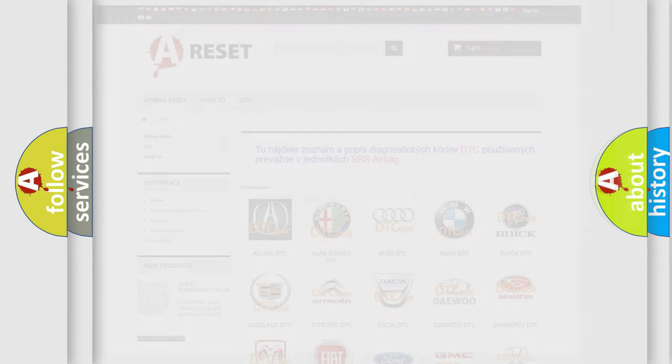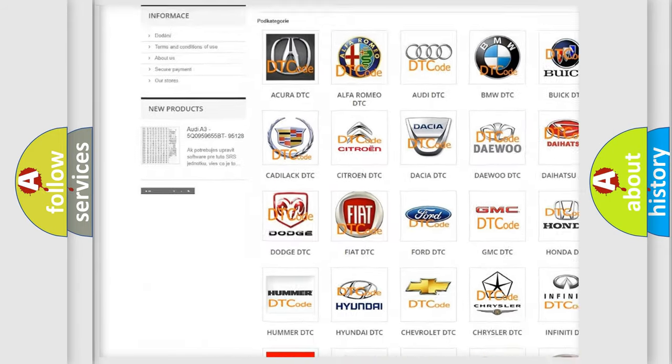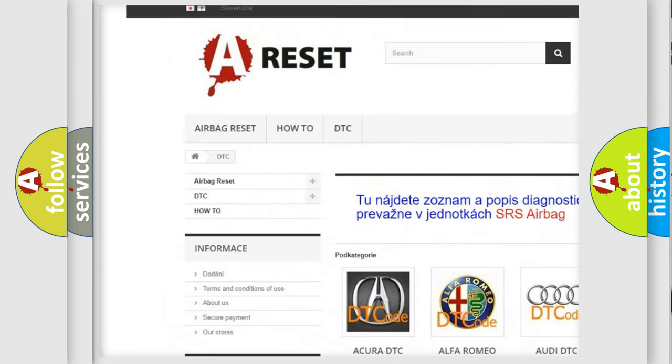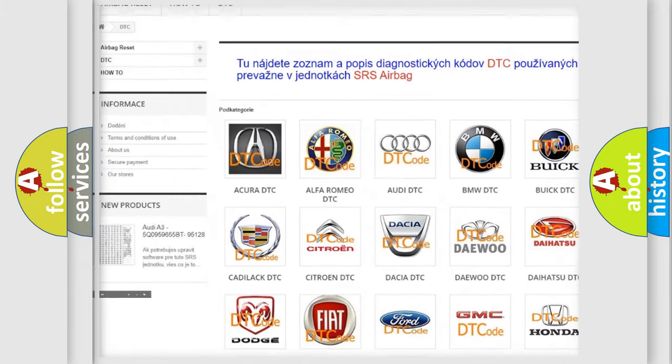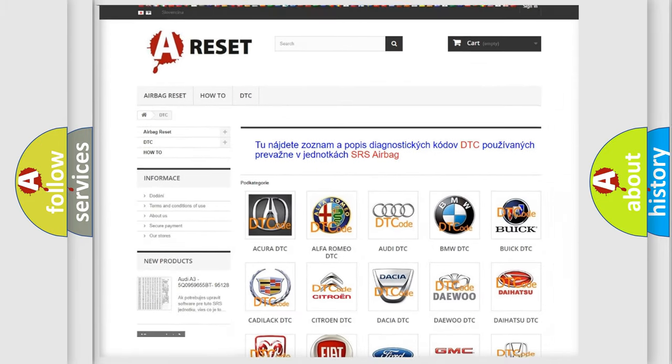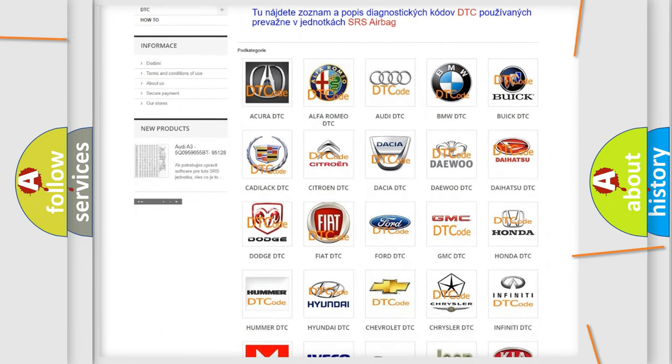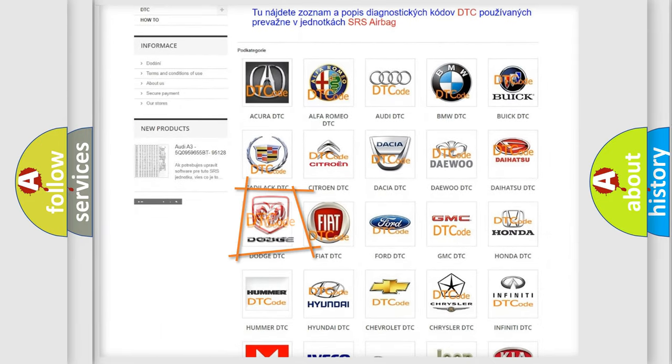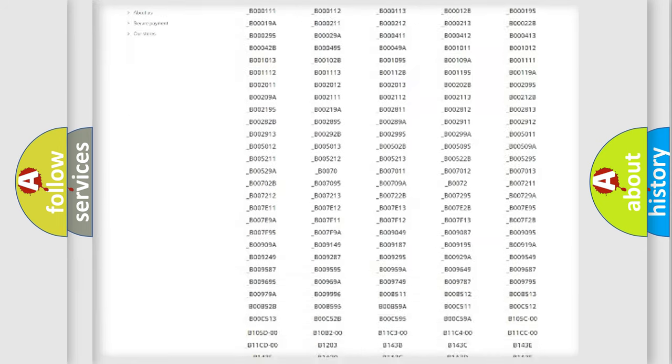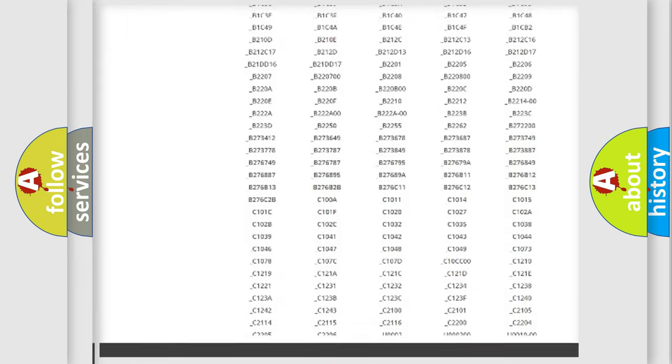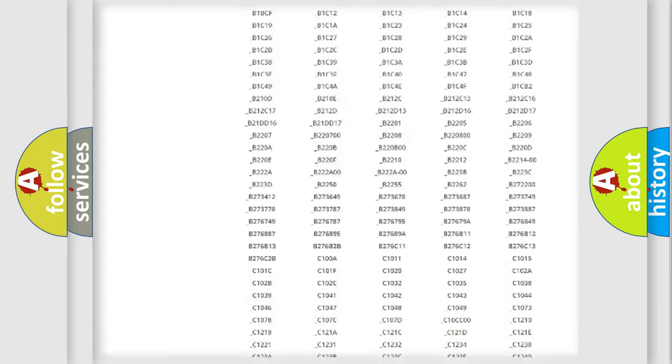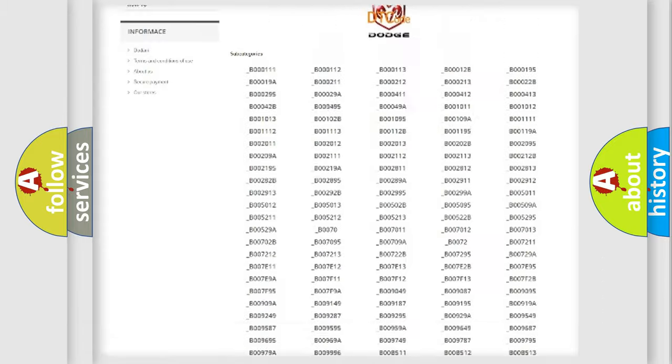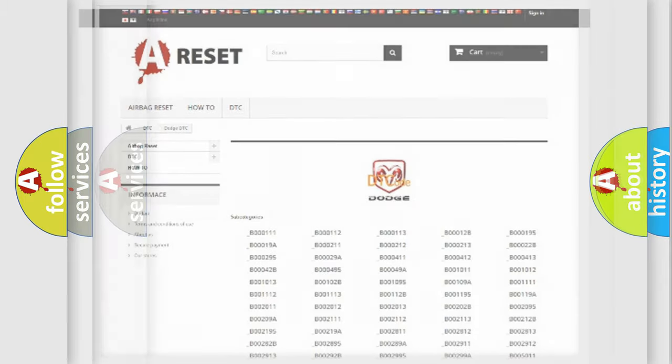Our website airbagreset.sk produces useful videos for you. You do not have to go through the OBD2 protocol anymore to know how to troubleshoot any car breakdown. You will find all the diagnostic codes that can be diagnosed in Dodge vehicles, and also many other useful things.